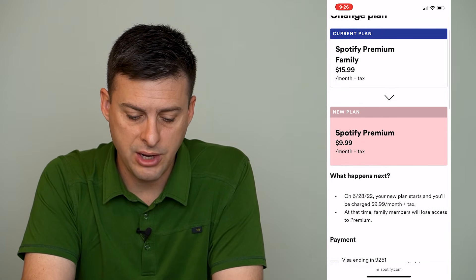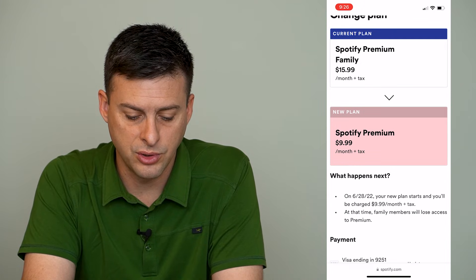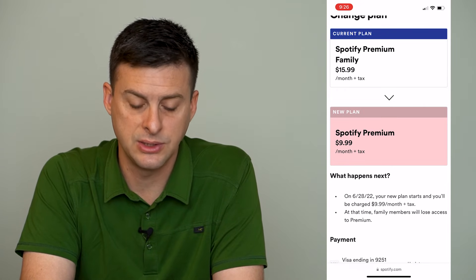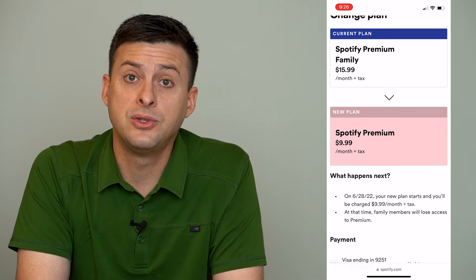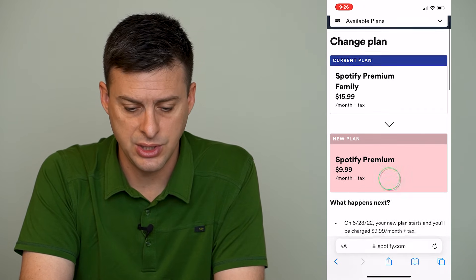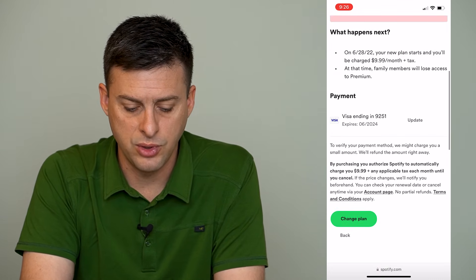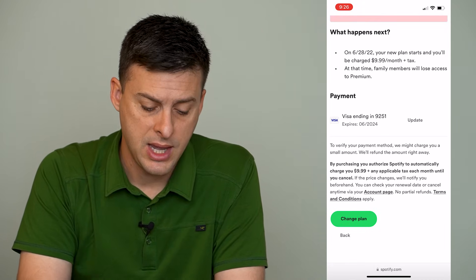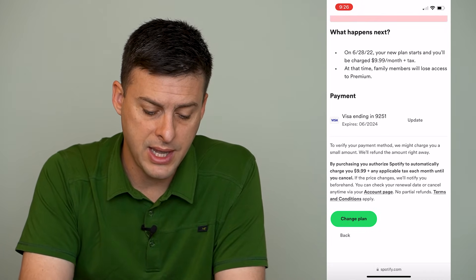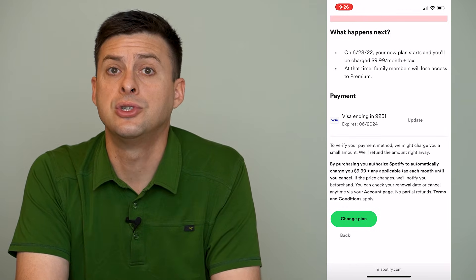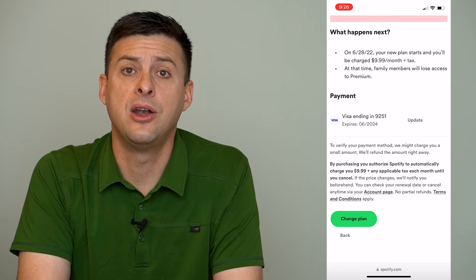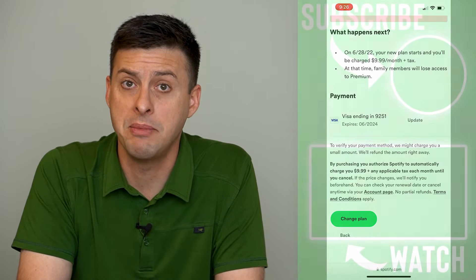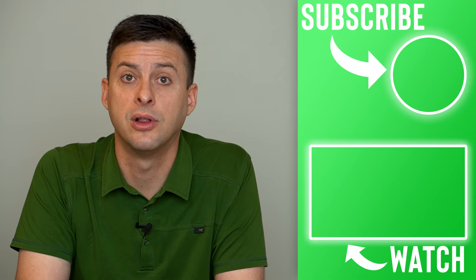Scrolling down, it says on 6-28-22, your card will be charged $9.99 plus tax. At that time, family members will lose access to premium. It walks you through the changes to your account — whether it's a student or family plan or whatever. Then you scroll down to the bottom and it gives you the option to change the plan, so just tap Change Plan. Once that new billing cycle comes up, they will charge you the new billing amount, whether it's higher or lower than it currently is.